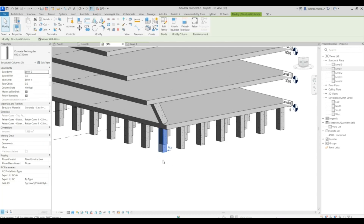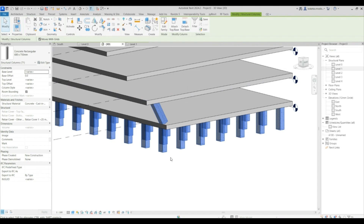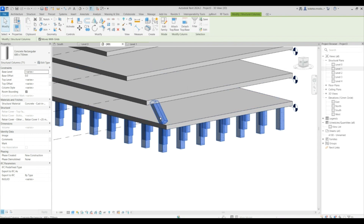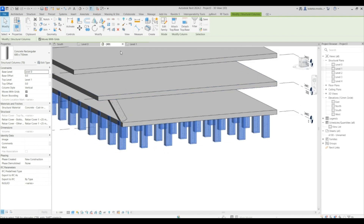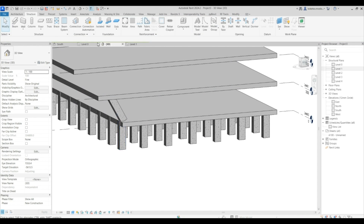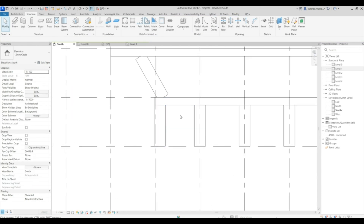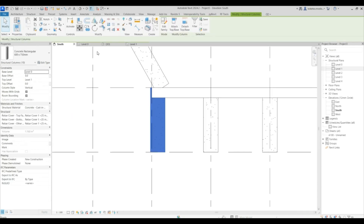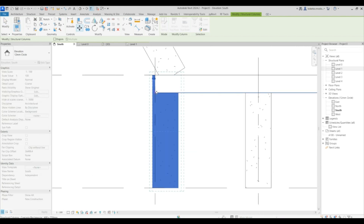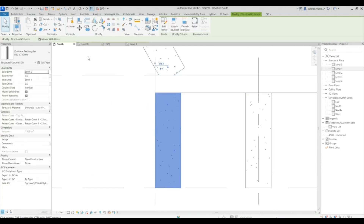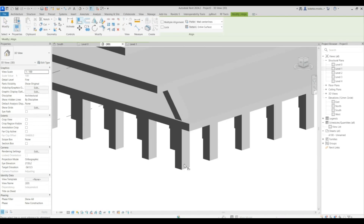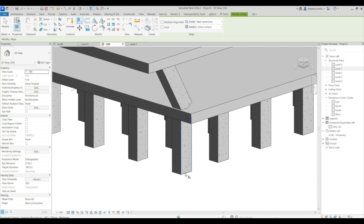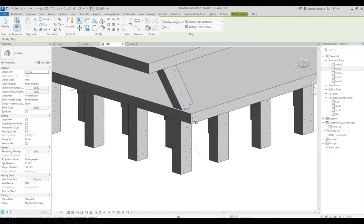We need to change the orientation of these columns. Select all of them, deselect the slanted one, then press Tab on your keyboard to change the orientation. Go to the south elevation, select all of these ones, and adjust them towards this point. That looks fine.